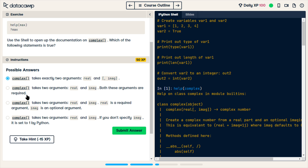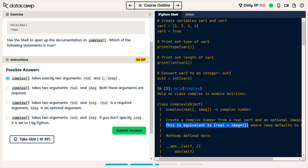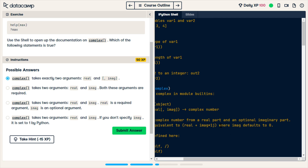The next one says they're both required — they are not both required. The last one says if you don't specify imag it is set to one by Python. However, the documentation says this is equivalent to a formula where imag defaults to zero. So the only one that could be right is that third one.